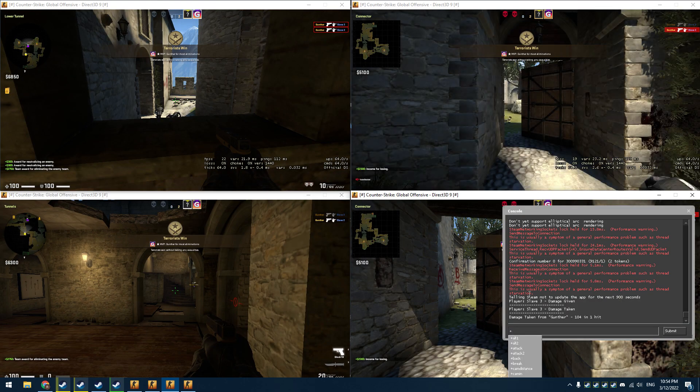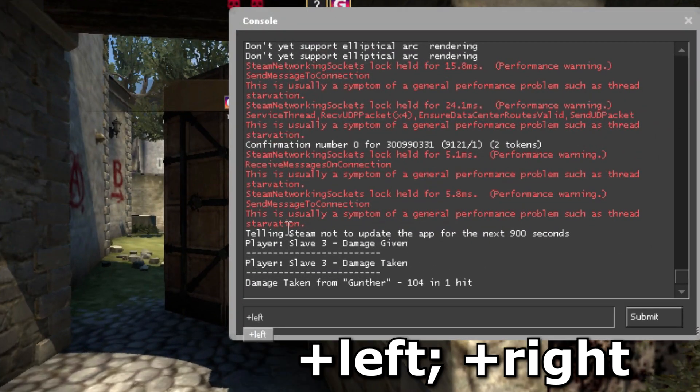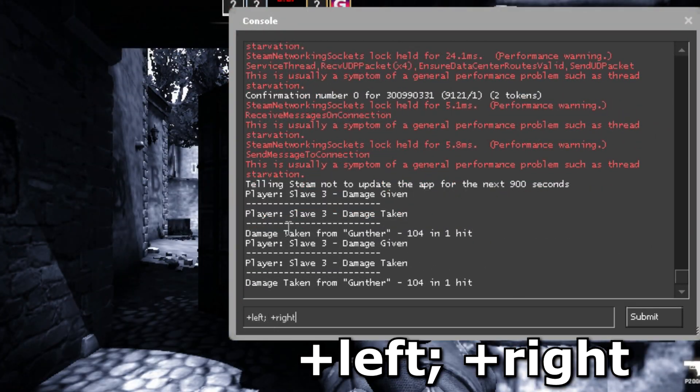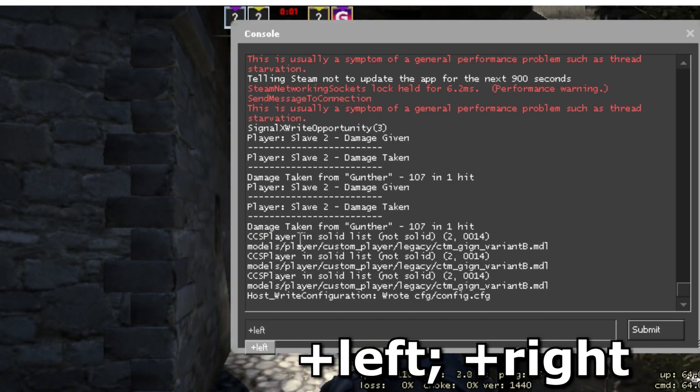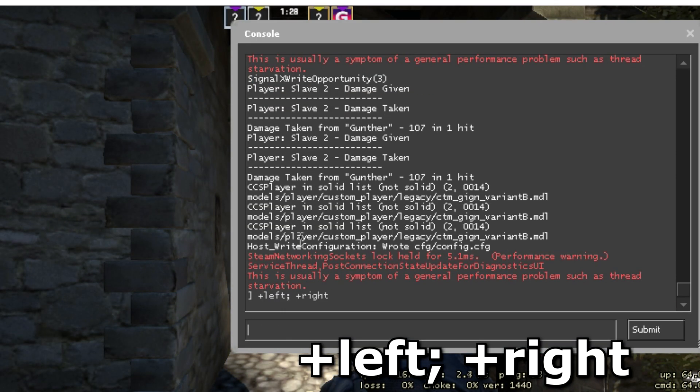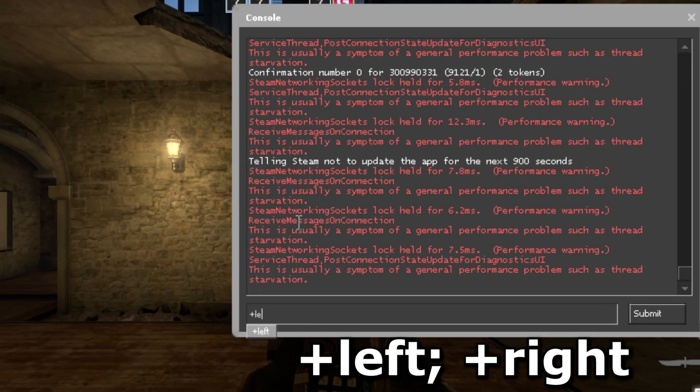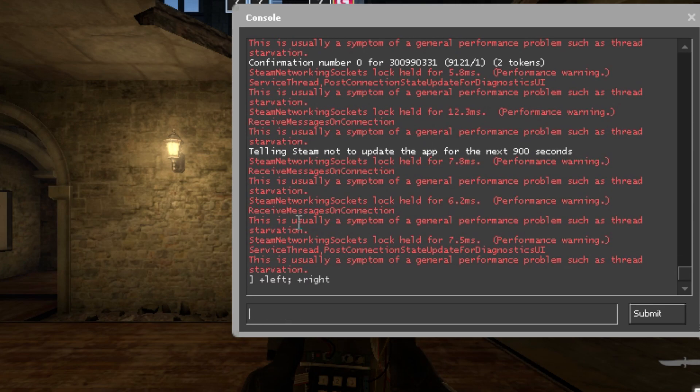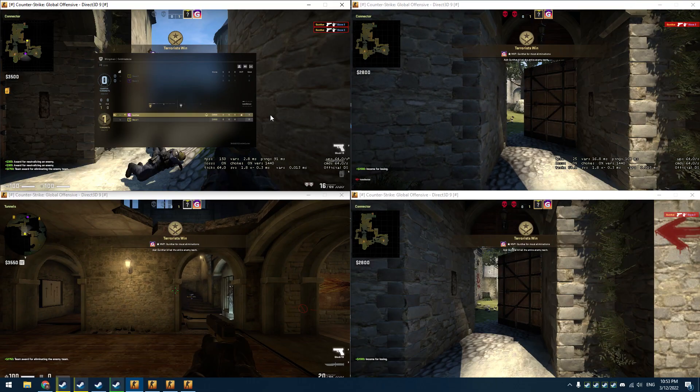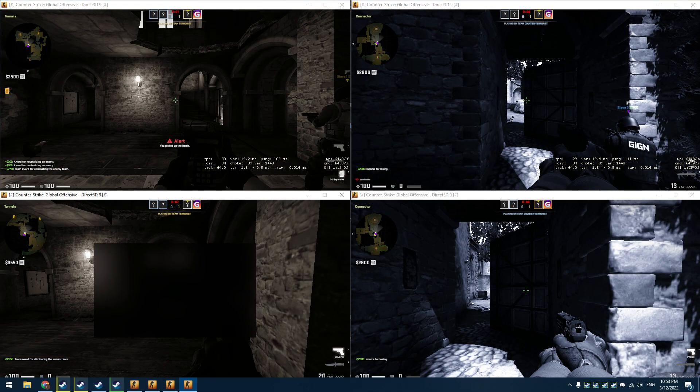Your bots can be kicked from the server for inactivity. To avoid that, open the console and enter +left and +right. Enter the same console commands in each CS:GO window.